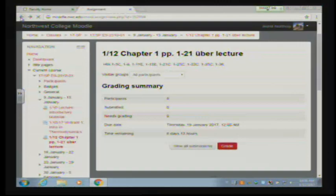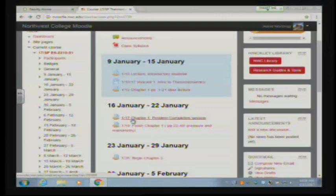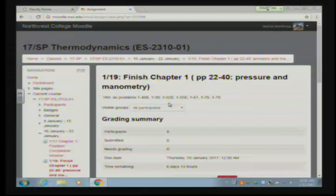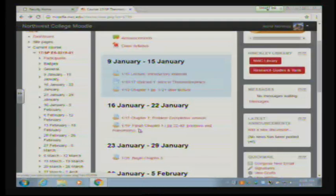The homework assignment is posted on Moodle. Tuesday next, the 17th, is just a problem completion session with no additional homework, so today's assignment covers two class periods. Thursday we'll do pressure measurements and manometry and finish chapter one. Chapter two begins Tuesday the 26th.